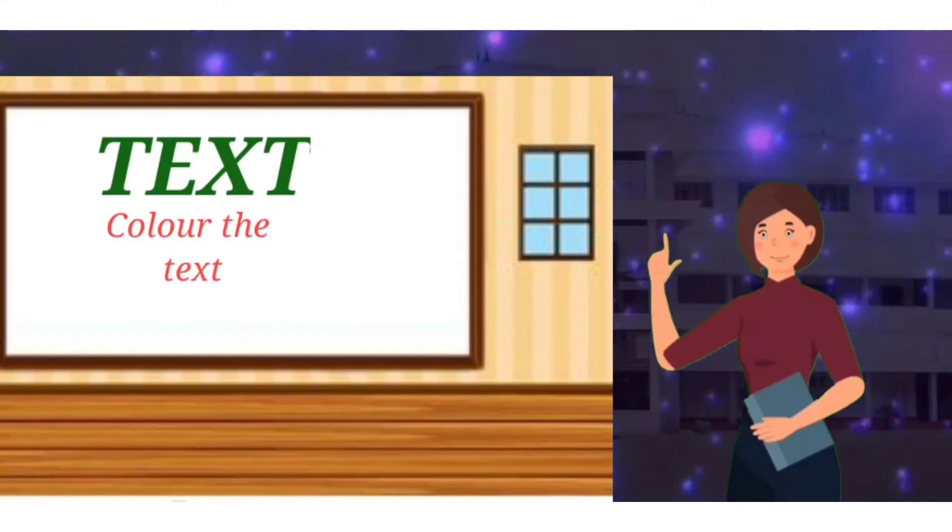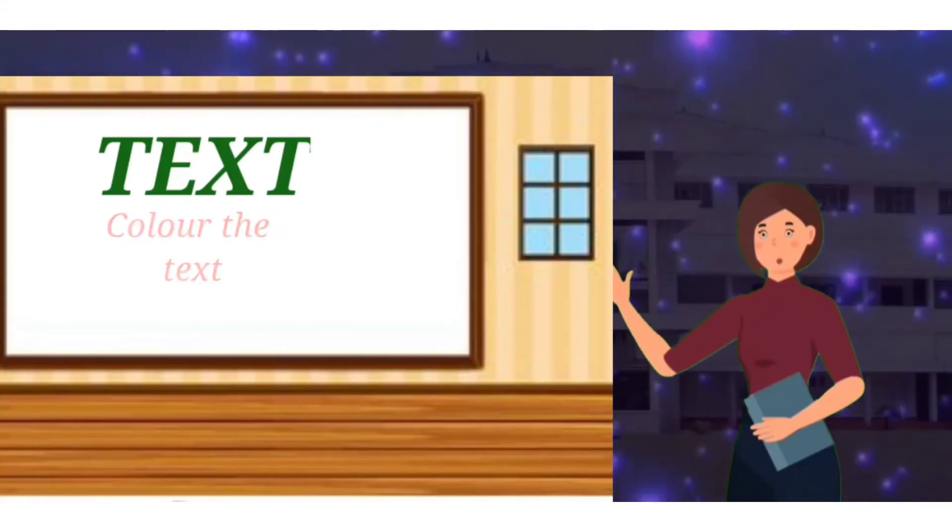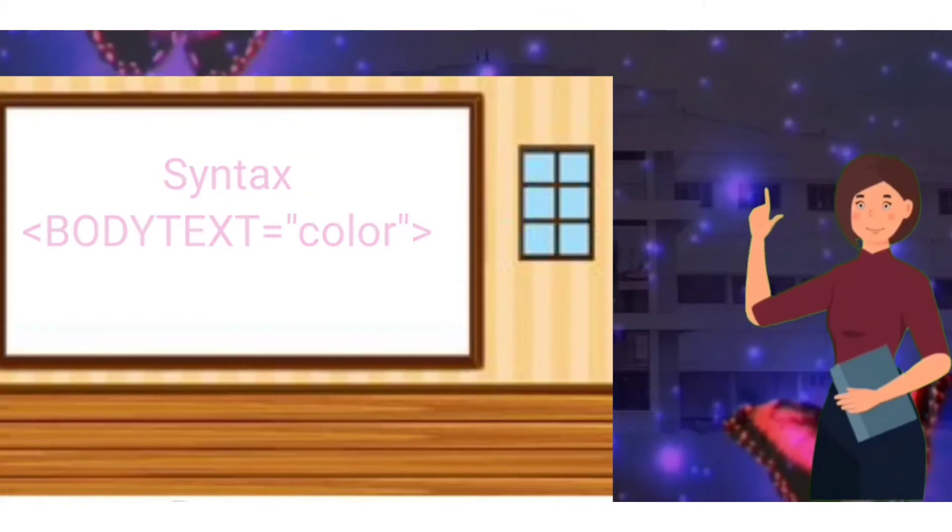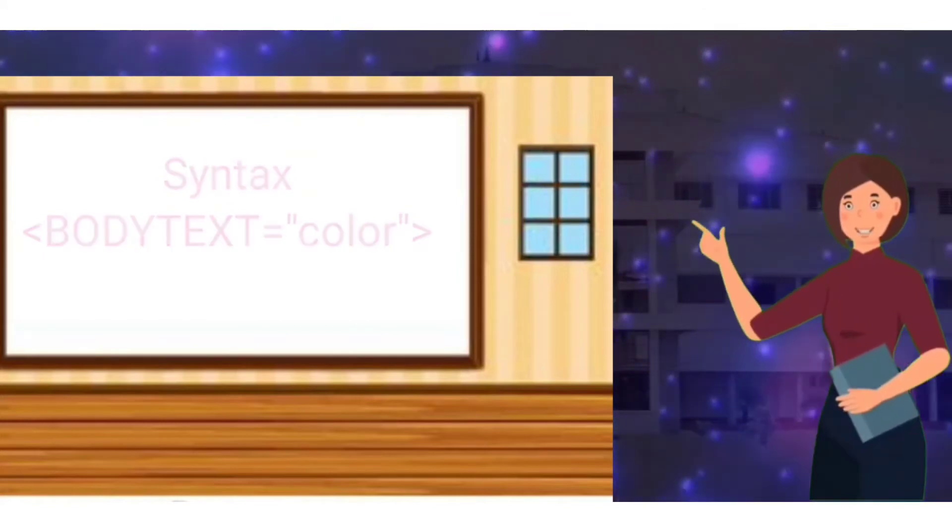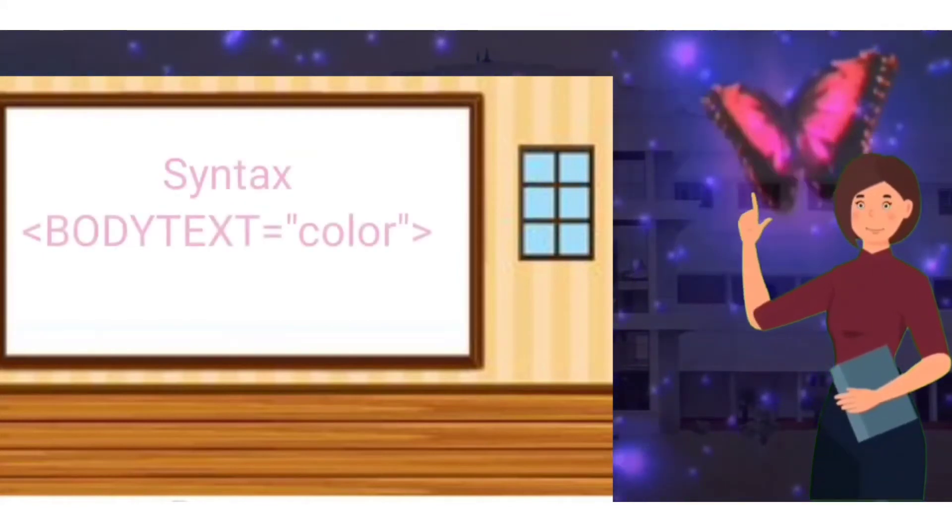Text. It is used to color the text of the document. Syntax: body text equals color.